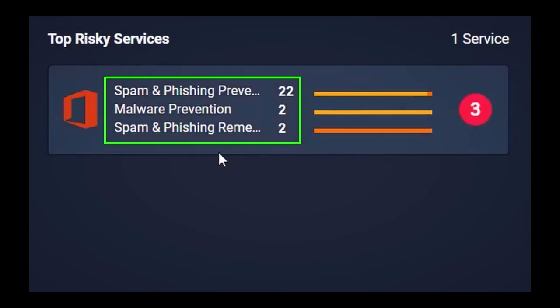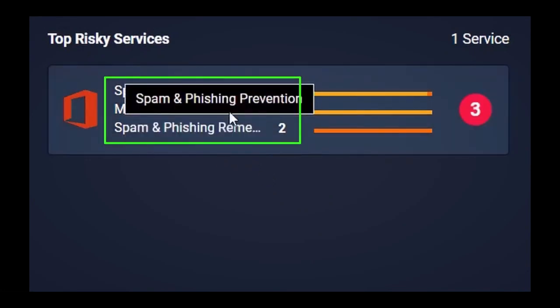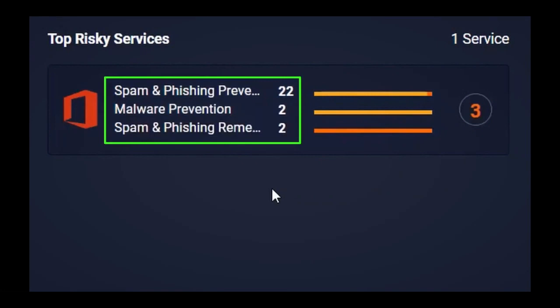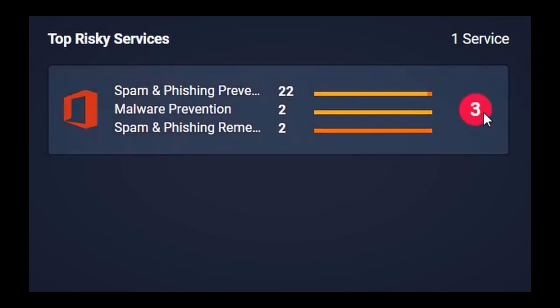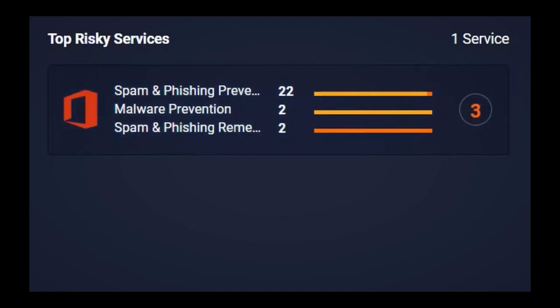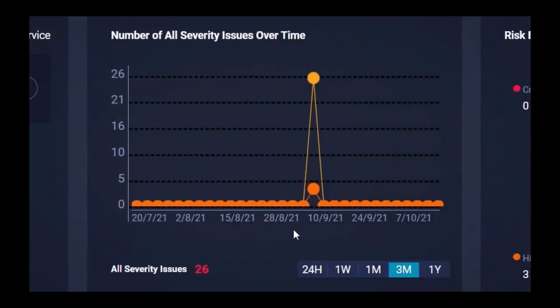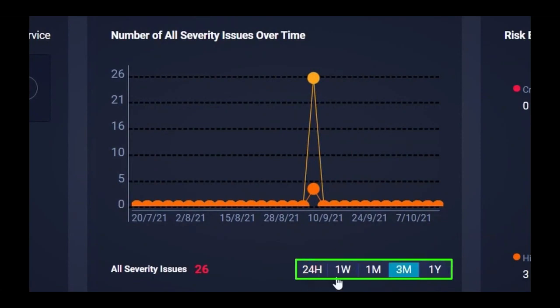Here we see the risk categories identified and the number of misconfigurations within each of the categories. The three highlights the number of critical items that should be immediately addressed. We can also see statistics of misconfiguration issues over time. You can look at issues over the past 24 hours, past week, month, three months, or year.